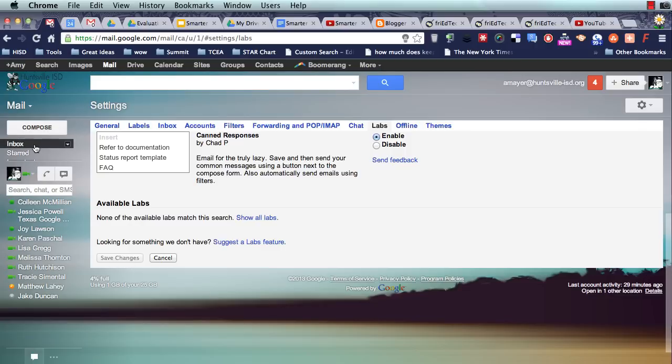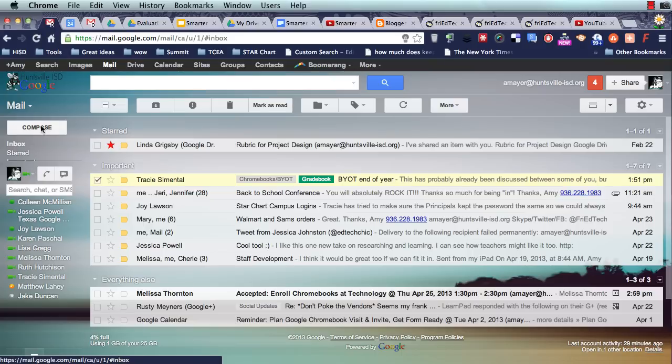Once you get that saved, you're going to go back to your inbox, and we're going to work on composing a new canned response.